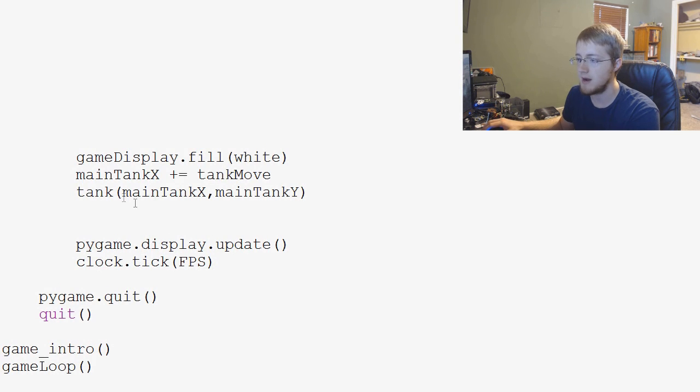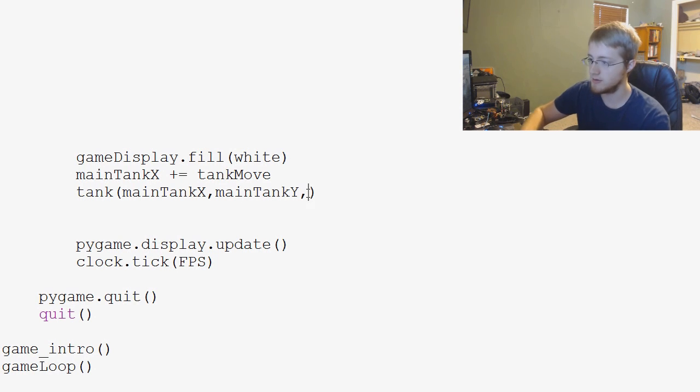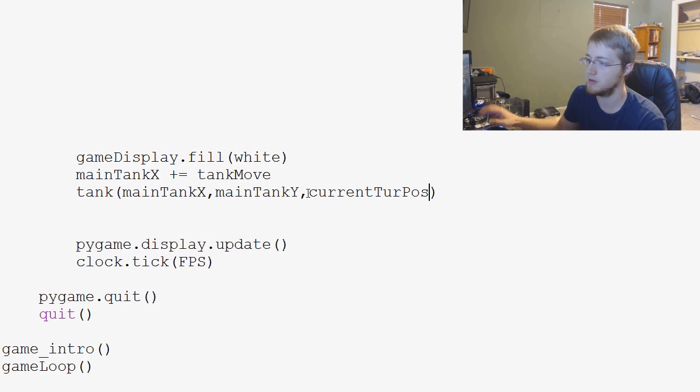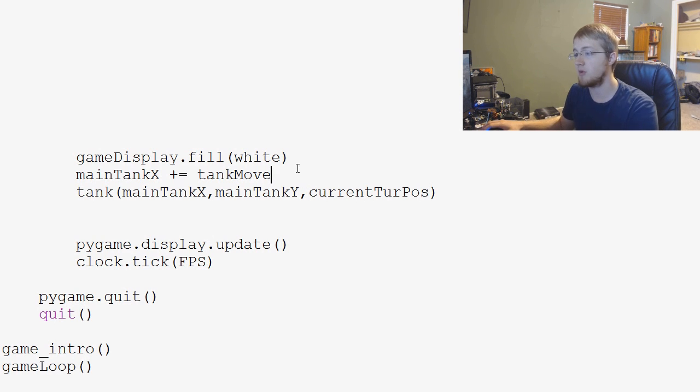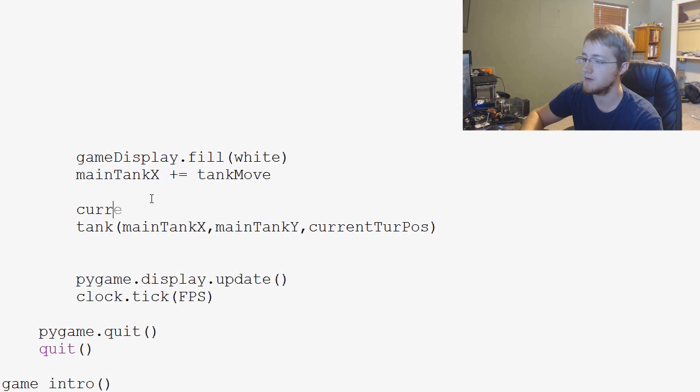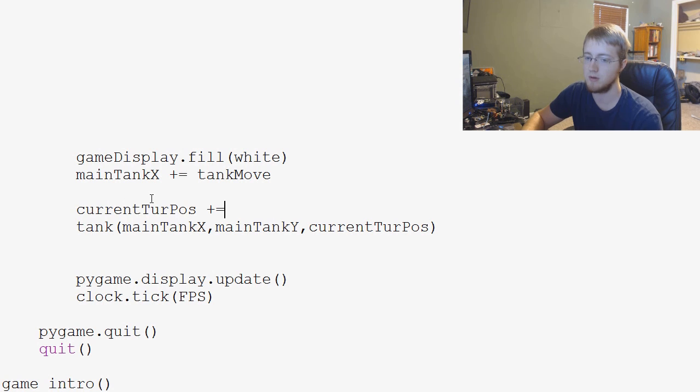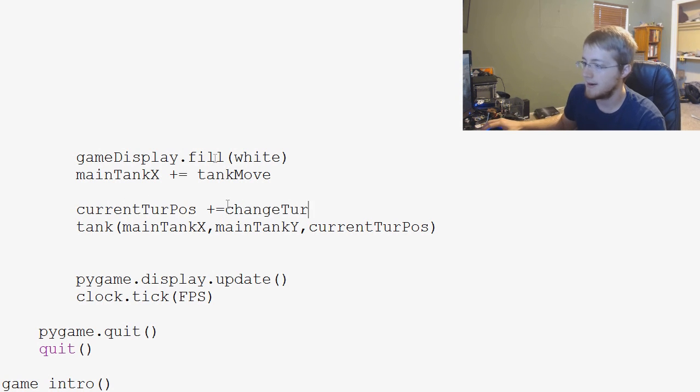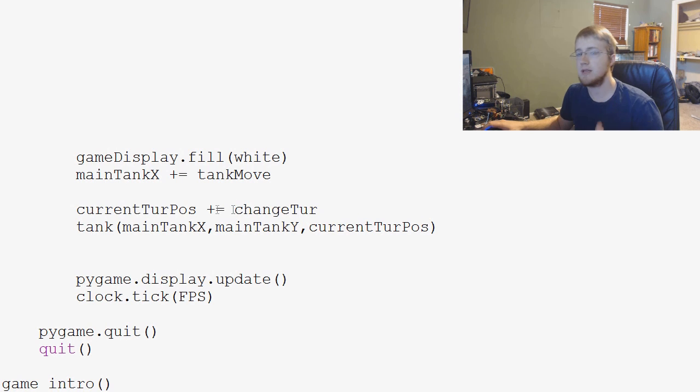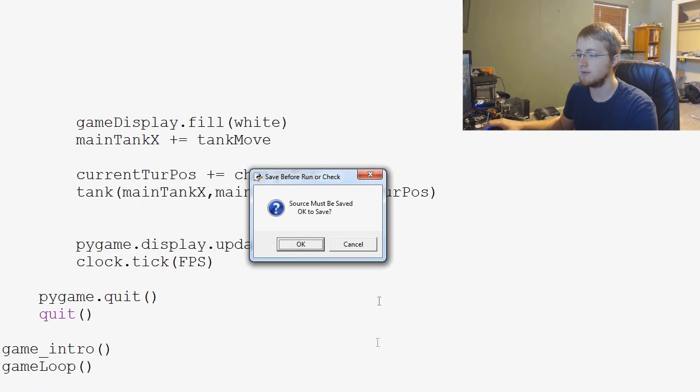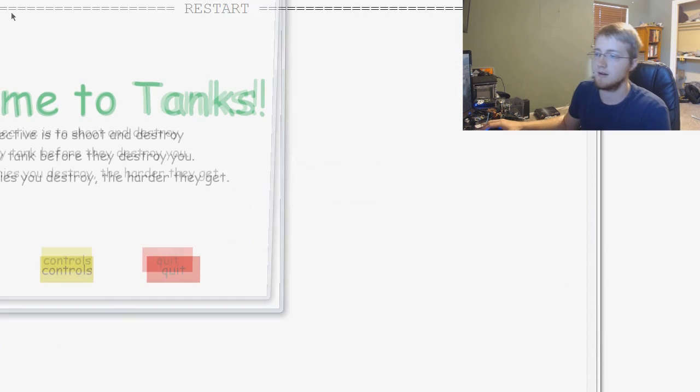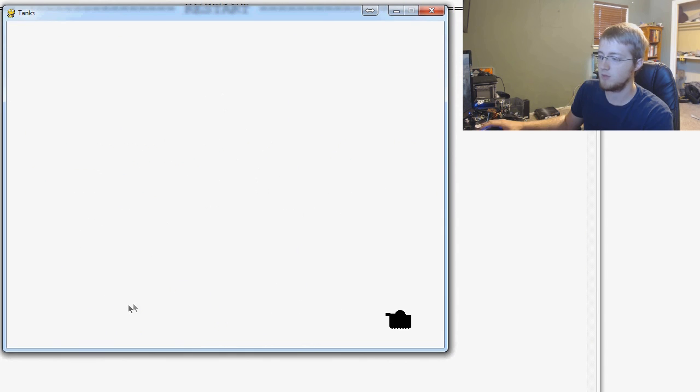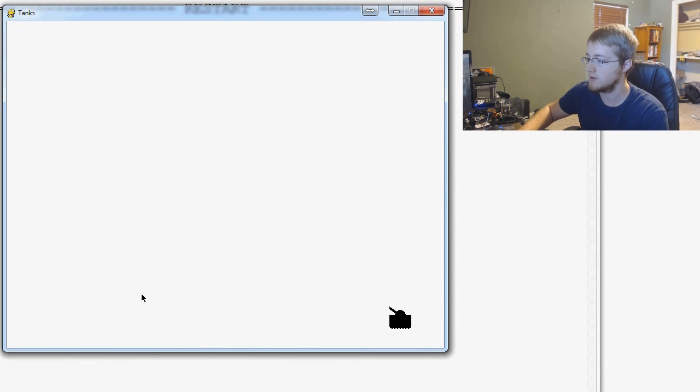So, then once we've done that, all we need to do now is we come down basically to this tank function and remember, we added that new turpose variable. So, that's going to be current turpose that we want to pass through. But before we pass that through, we want to go ahead and have current turpose plus equals change tur. Now, this is going to give us a slight problem you'll see in a moment, but the functionality is there, but we do have to cover for something. I'll show you that in a second. But, let's play and make sure we did everything right.